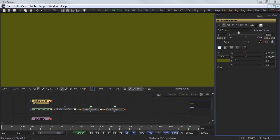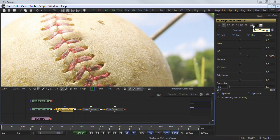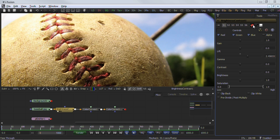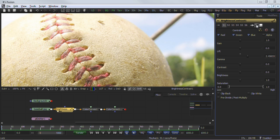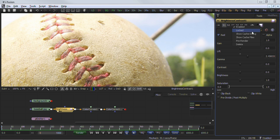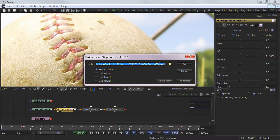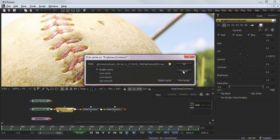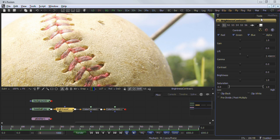Pass through disables a node and will pass through the data to the next node. Lock will prevent any changes to the tool — a tool can be locked to prevent moving a critical camera or to prevent invalidating a disk cache. Enabling cache to disk will begin saving the node's output to your local storage for quicker recall, working especially well in tools that take a long time to render. Rather than rendering, the tool will load its results from the disk cache if available.